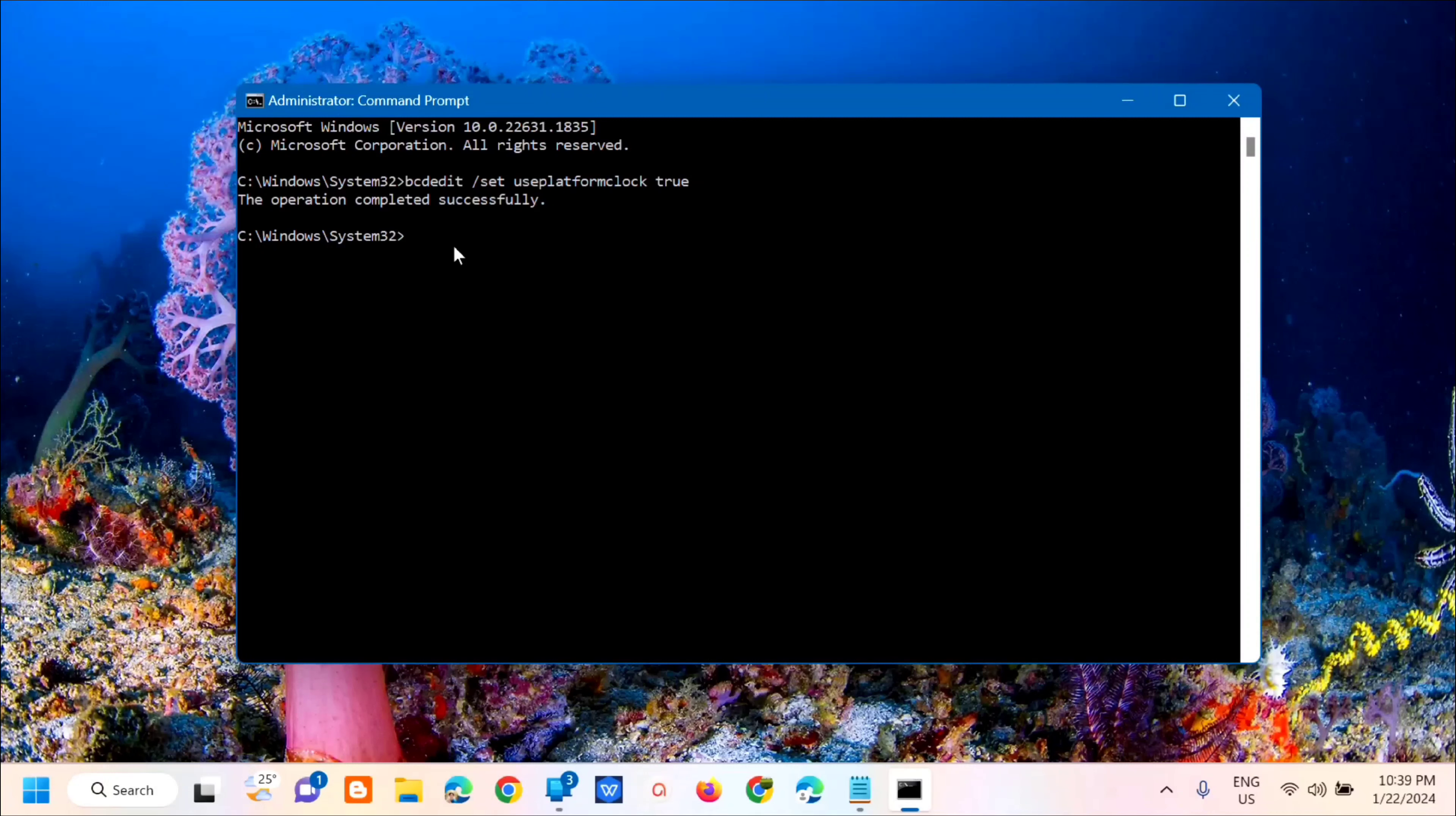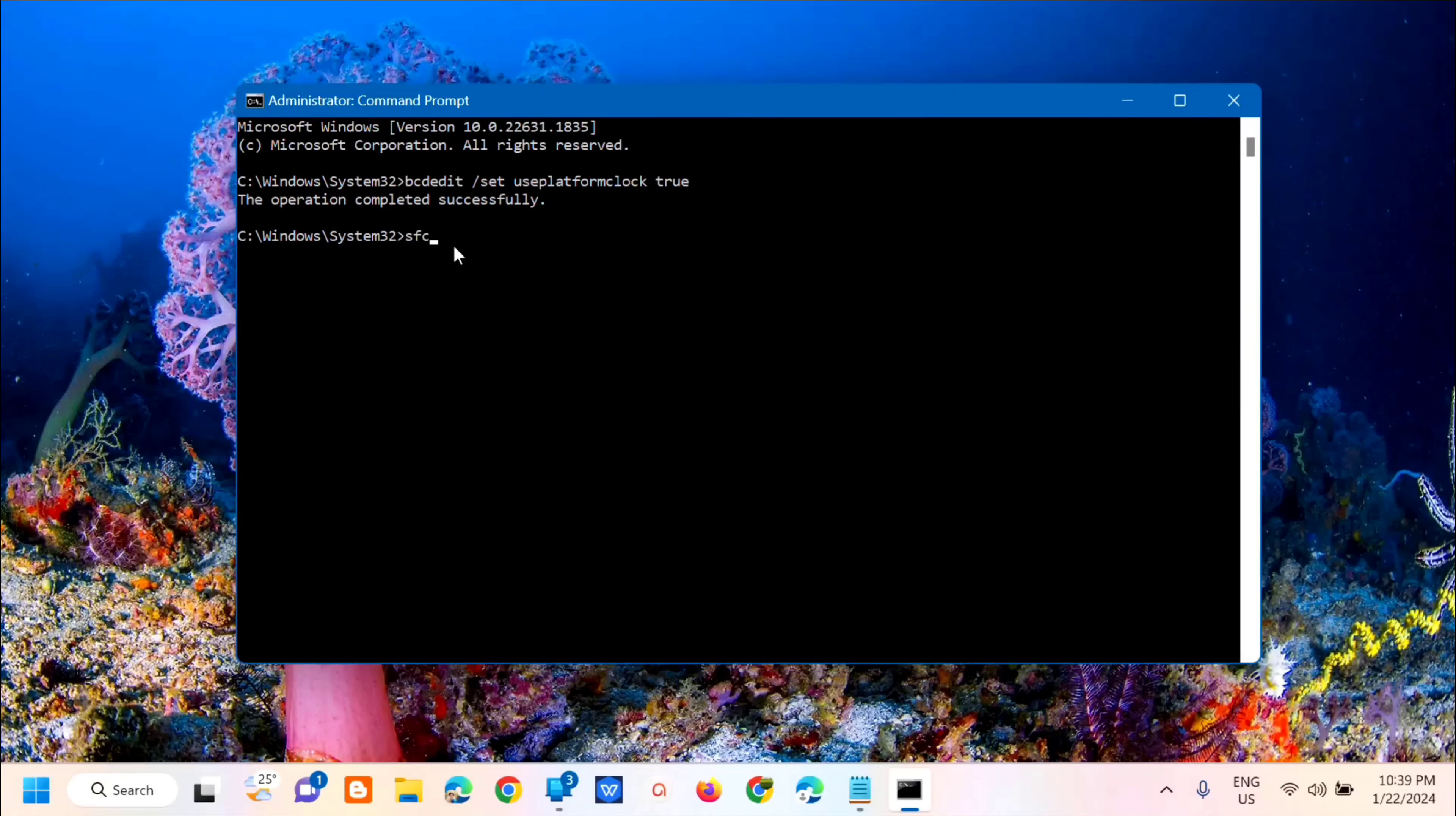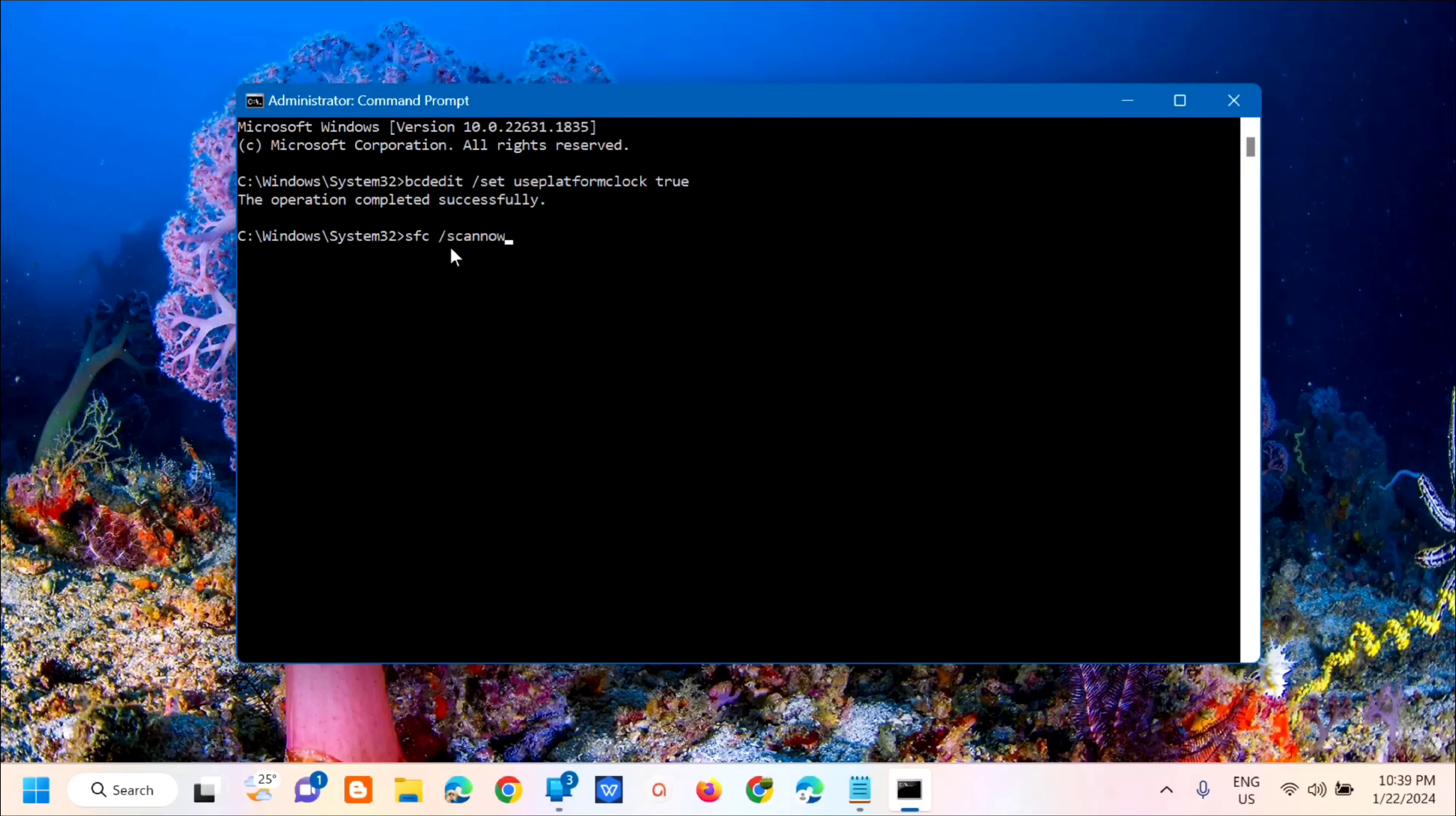The next command keyword you need to type is: sfc space /scannow. It's one word, /scannow, and then press enter.